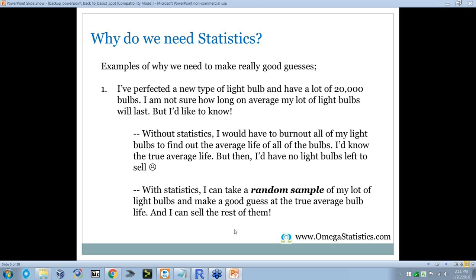Some examples of why we need to make really good guesses. The first example — the one we'll work through — is that I perfected a new type of light bulb and have a lot of 20,000 bulbs. I'm not sure how long on average they'll last, but I'd like to know — maybe as a selling point. Without statistics, I'd have to burn out all 20,000 bulbs to find the true average life, but then I'd have no light bulbs left. With statistics, I can take a random sample and make a good guess at the true average bulb life, and then sell the rest.